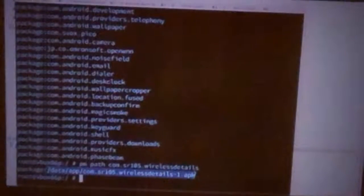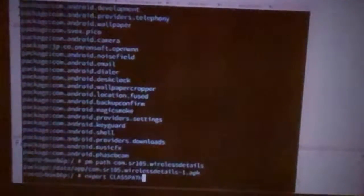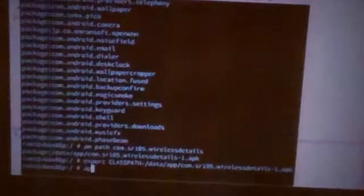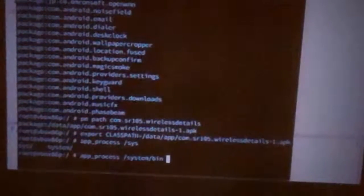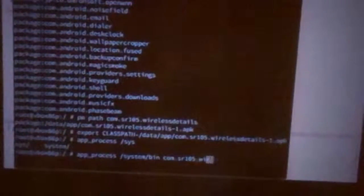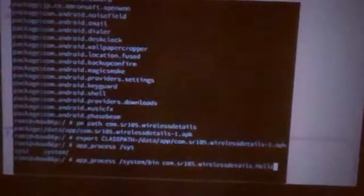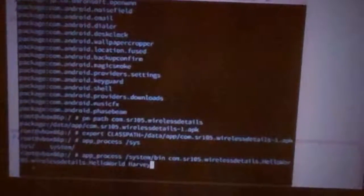So, it's just something to be aware of. So I'm going to say export class path equals that class app process. It doesn't really matter where I run this from, but I'll say system bin. And then I'll say com sr105 wireless details.helloworldheart.